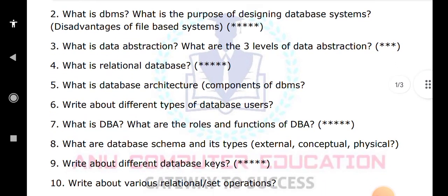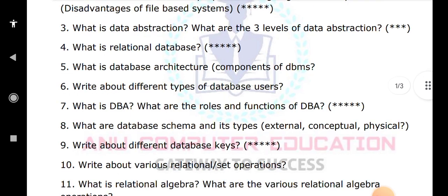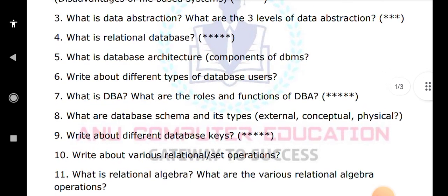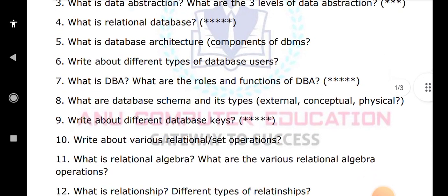Write about the various relational set operations like union, intersection, and difference. You have to explain all set operations with examples. Also: what is relational algebra and what are the relational algebra operations?